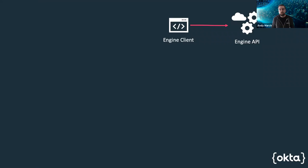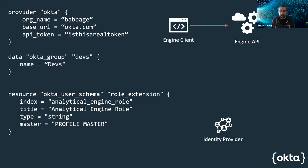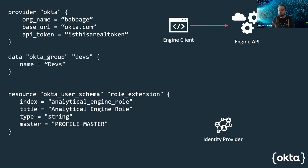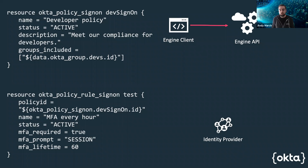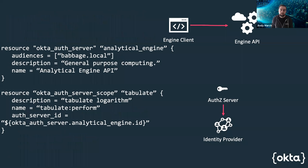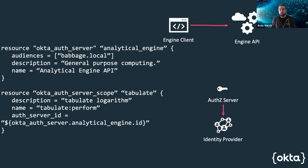So let's look at an example. We have an amazing new application. It's got a front and a back end already defined in Terraform. I'm going to define our identity provider, define a group that talks about our developers, and create a custom attribute on our profile schema that tells us what roles individuals should have within our application. I can define a policy that forces a particular MFA type for my developers and ensures they're prompted for this every time they create a new session. I can define our standard OAuth authorization server and give it a scope of tabulate, which allows us to define an action on our API.